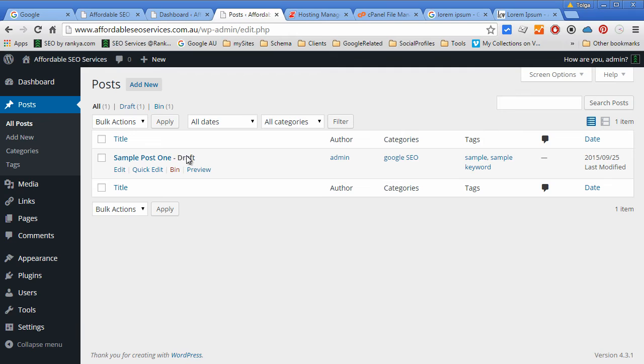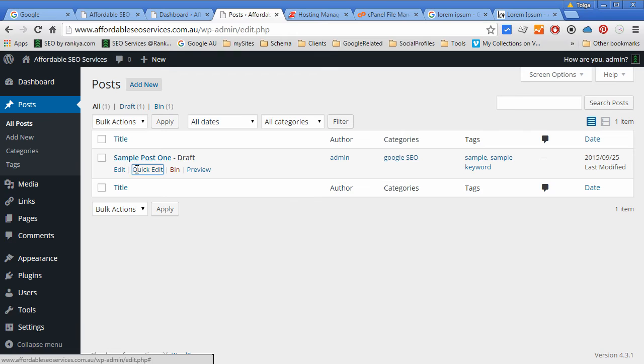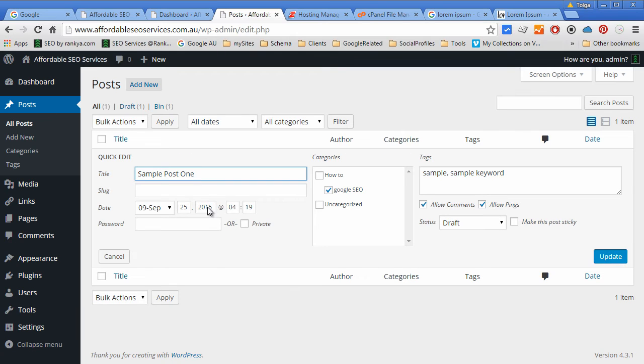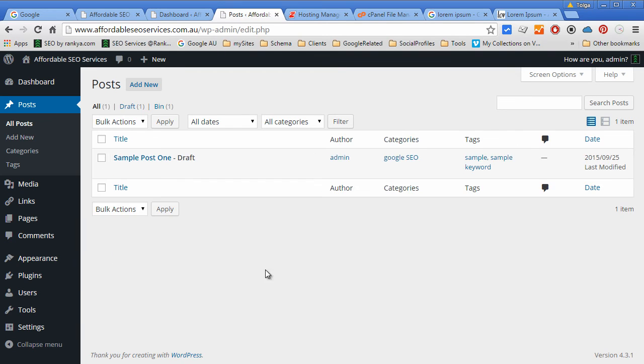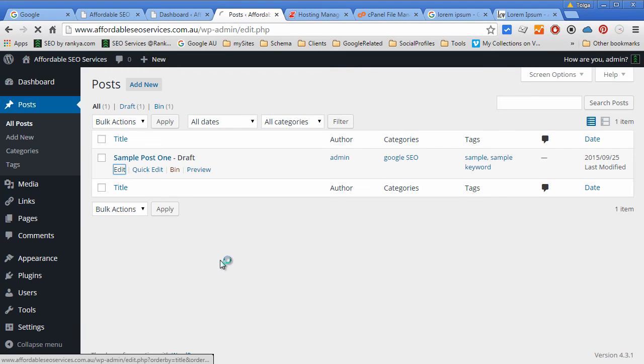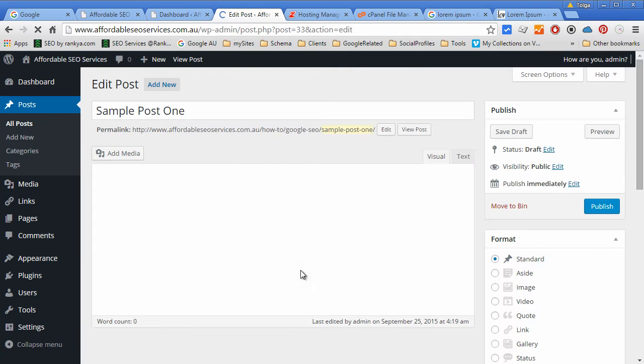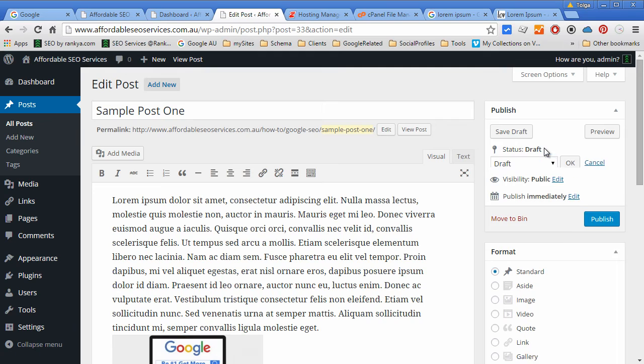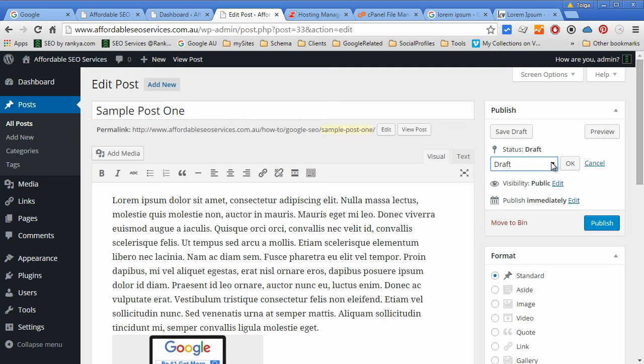Now, as you can see, that's in draft mode. That means it's not published, it's not live yet. We can quickly edit it if we want and make changes accordingly, or we could go in and re-edit the post.